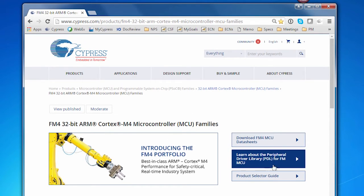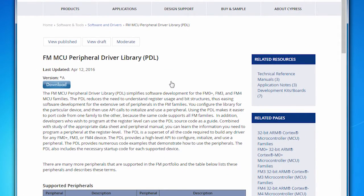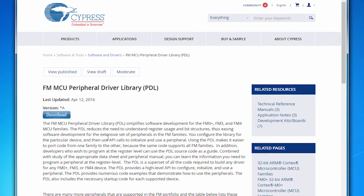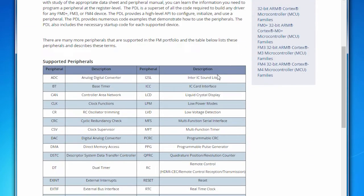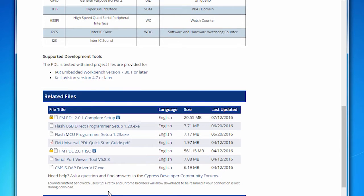On the FM4 page, there's a link right at the top that says 'Learn About the Peripheral Driver Library.' When you click the link, you go to the PDL product page. This is where you can get all the information you need about the PDL — it's essentially the gateway to everything PDL. There's a description near the top and a download button. As you scroll down, you'll find related links for technical information, a list of all supported peripherals across the FM portfolios, links to supported development tools, and related files that you might need.